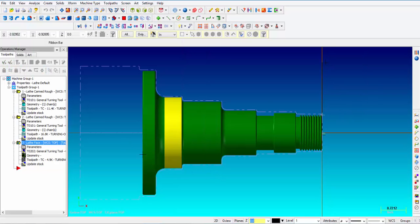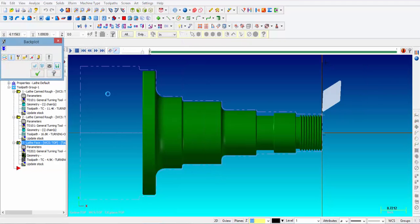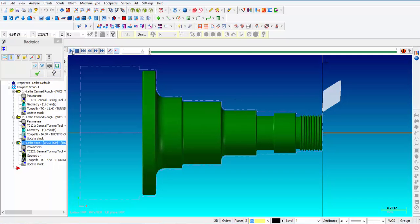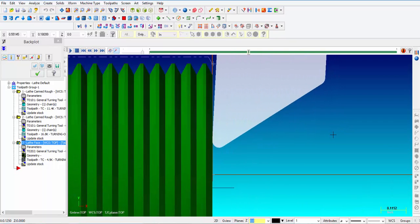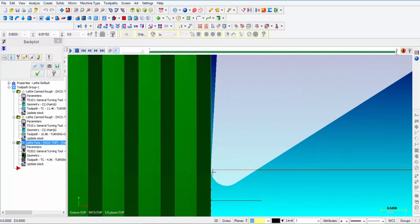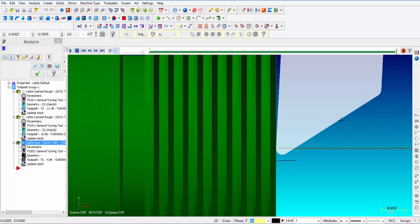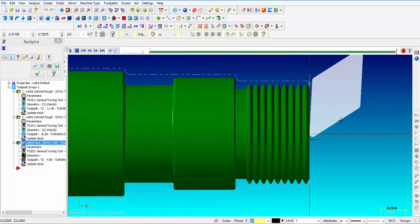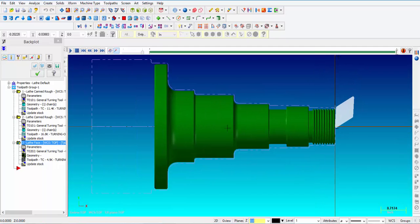We'll go ahead and verify. You can see the tool is positioned 0.100 inches above the part in line with Z zero. We're going to finish the face — you can see that the tool goes past center, making sure it's all the way cleaned up to the center. That takes care of finish facing.